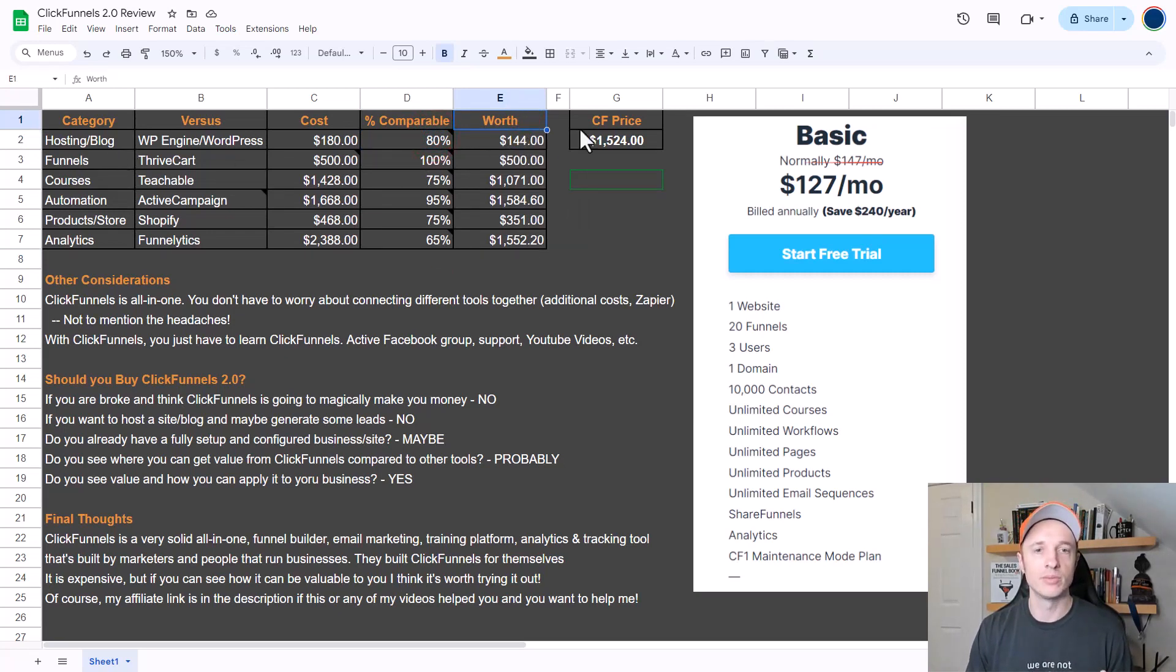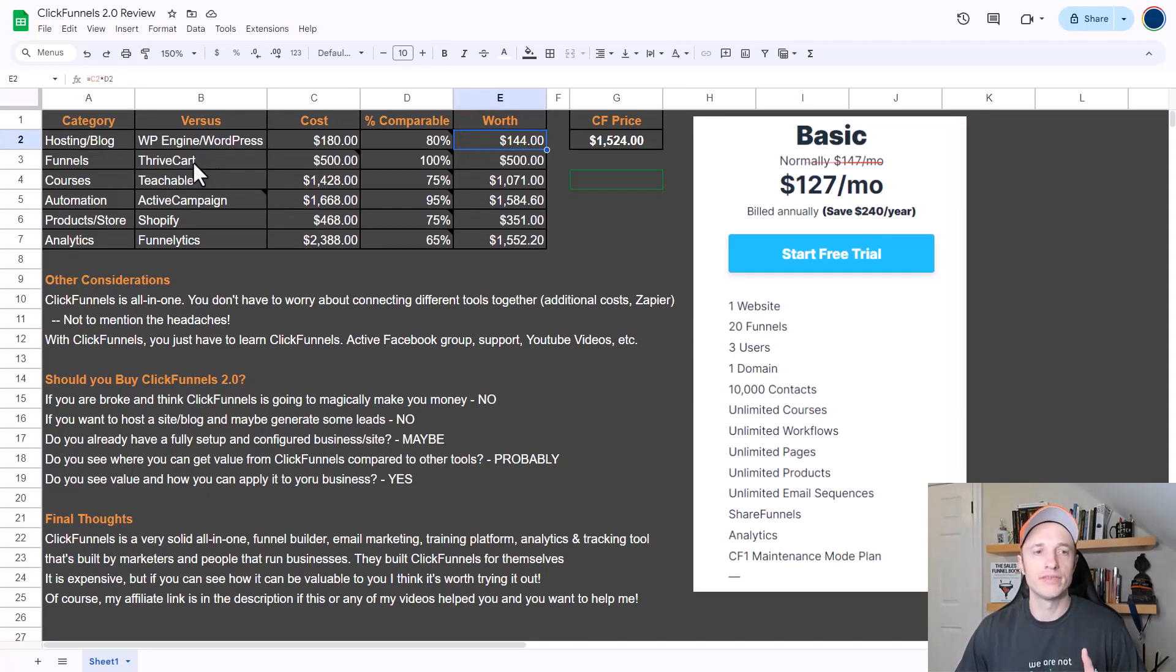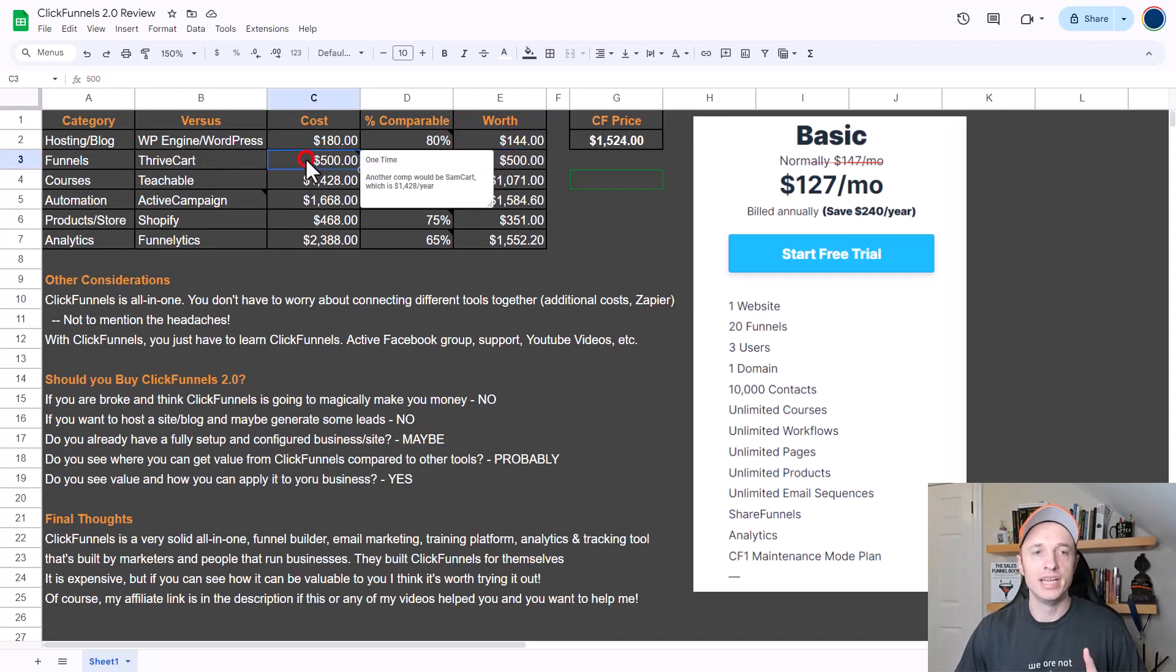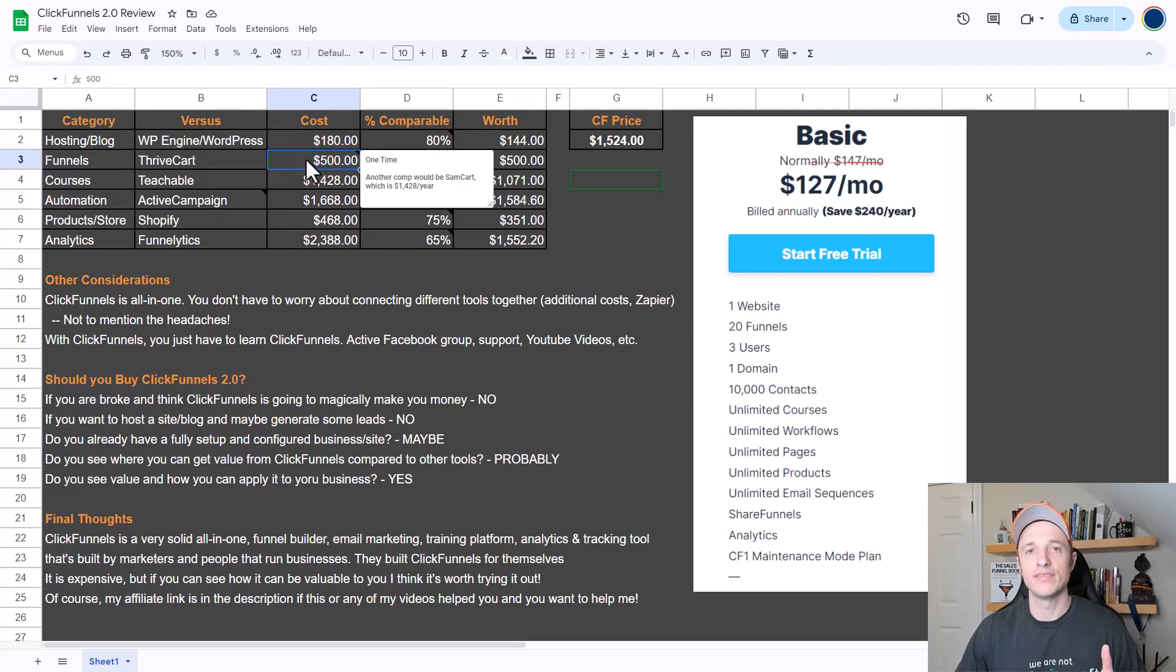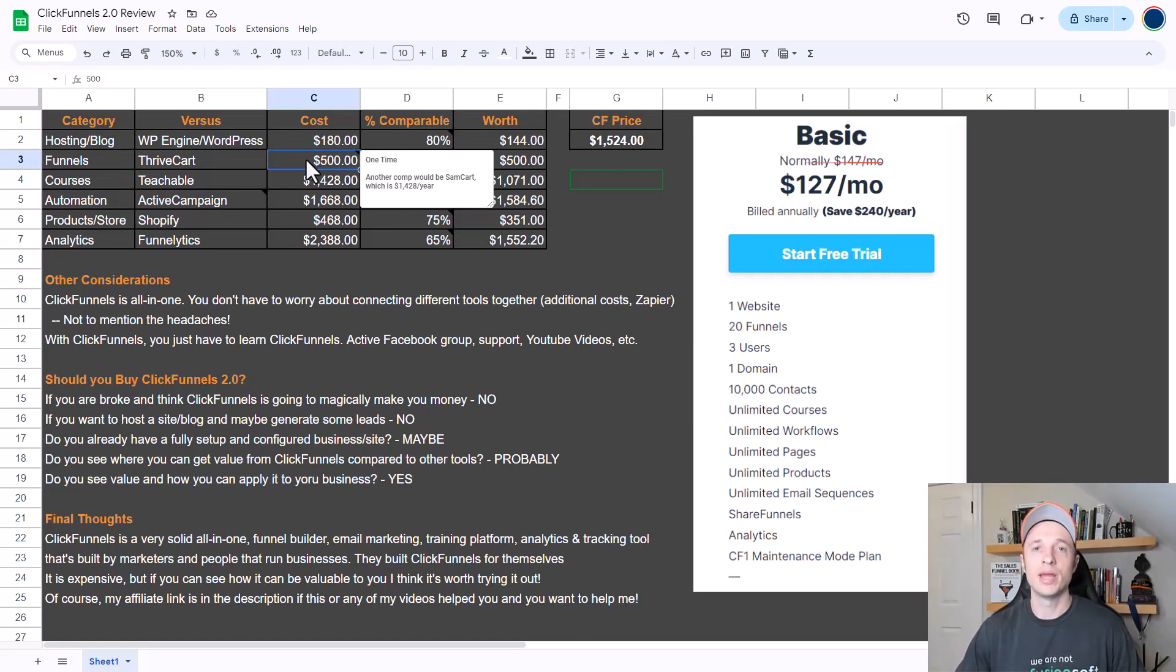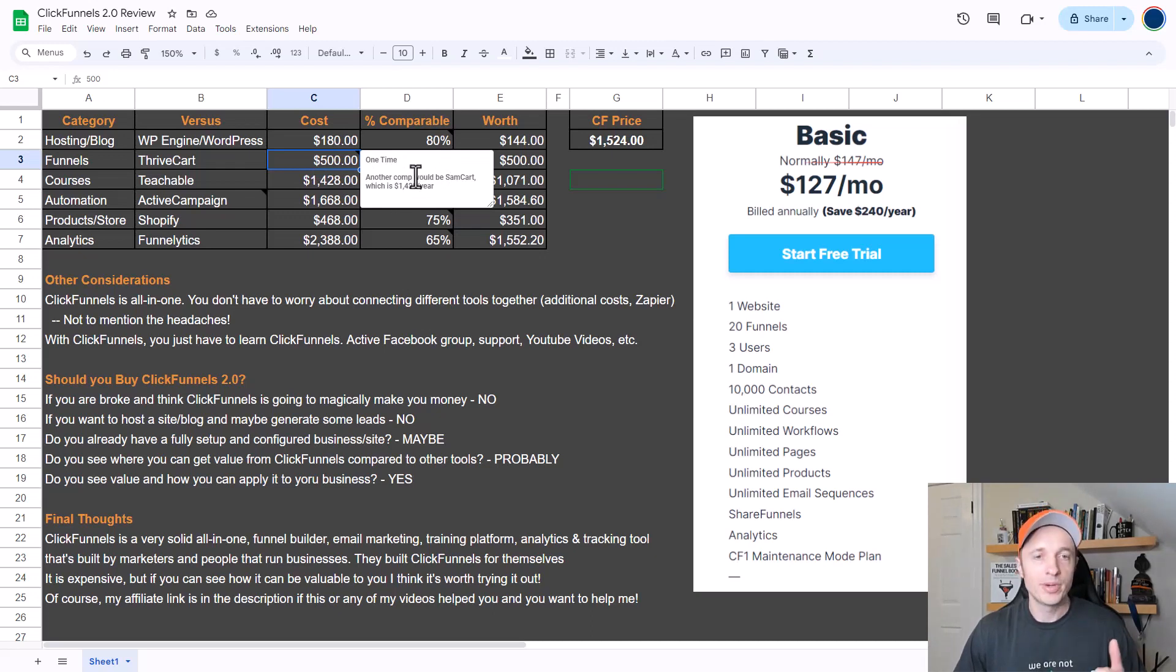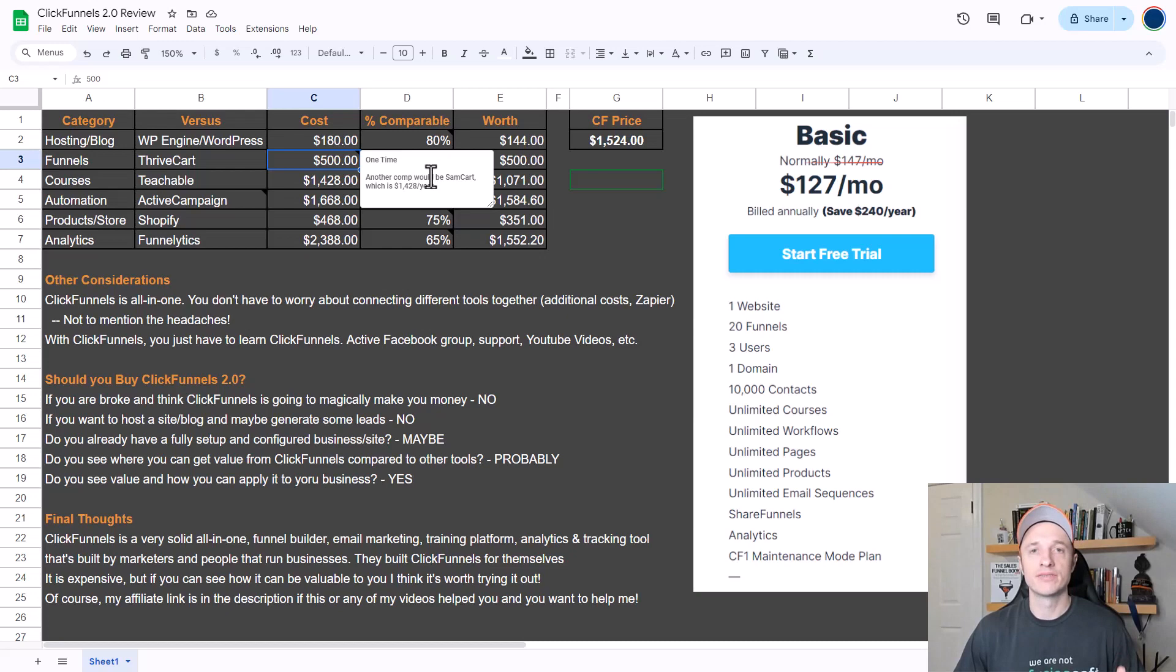Up next we have funnels, and I'm comparing it to ThriveCart. ThriveCart is kind of unique because it is a one-time fee of $500. That's kind of nice because you pay it and you're done. I really like ThriveCart and think a $500 one-time payment is a steal. But if you wanted to plug another comp in here, you could throw in SamCart, which is about $1,428 a year, and that'll probably give you a more reasonable value of how much ClickFunnels 2.0 is actually worth.